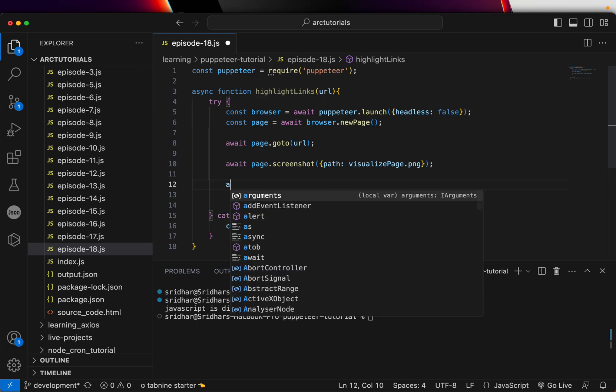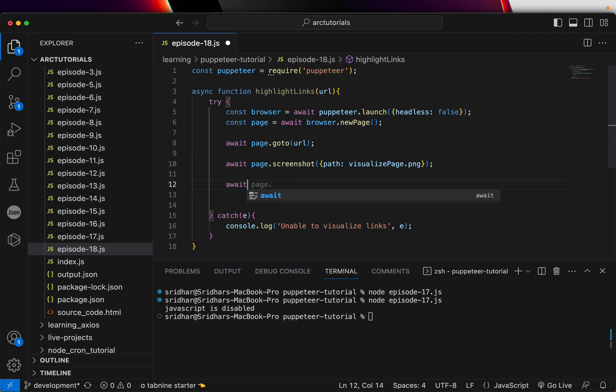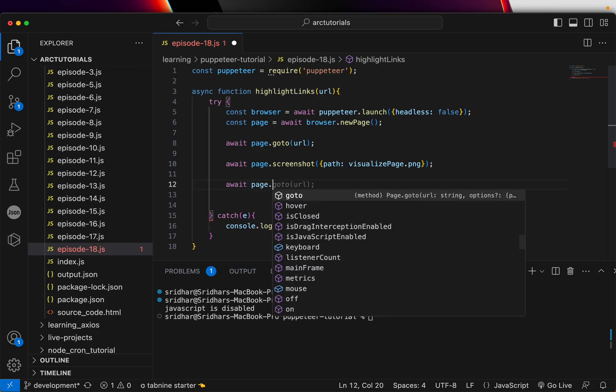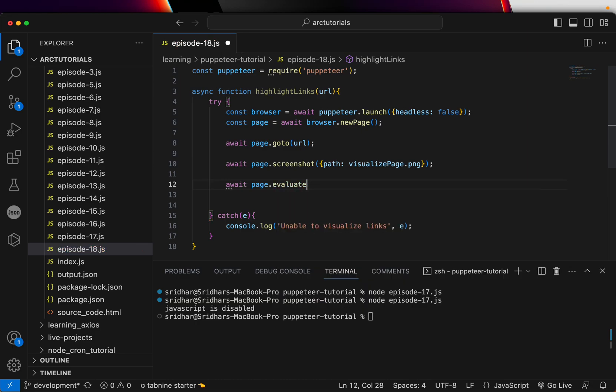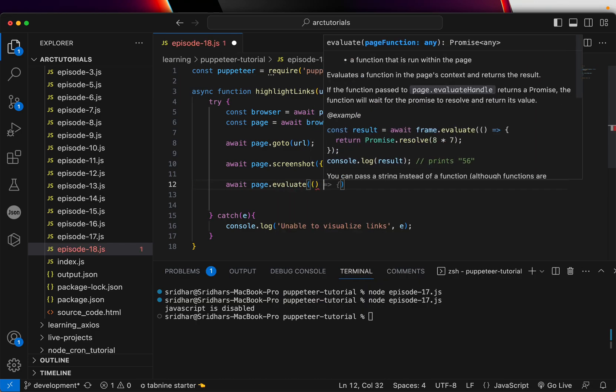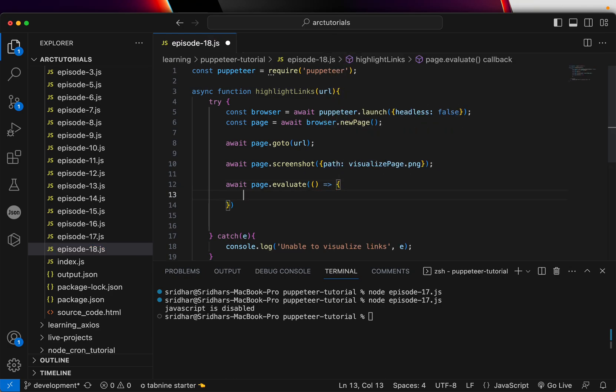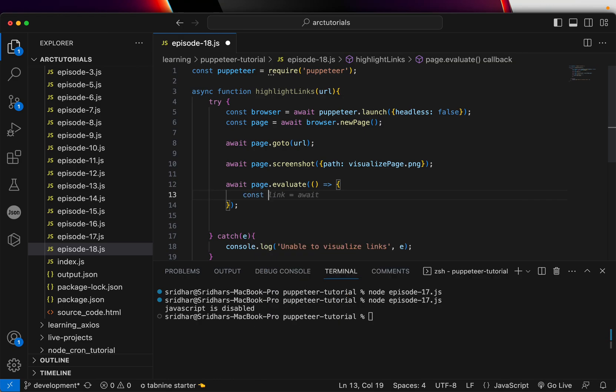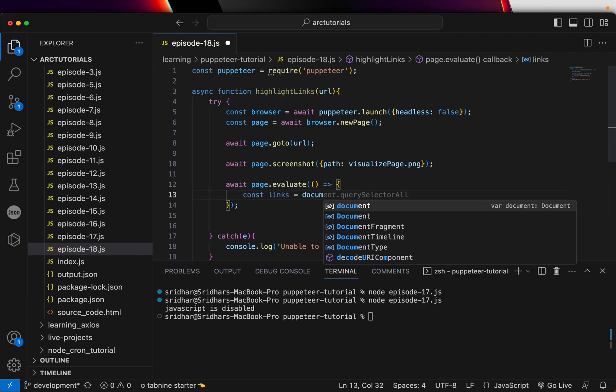The next thing we'll do is we can extract, so we'll have to do a page.evaluate. And then what we'll do is, in this we will write a function to visualize and create those links.